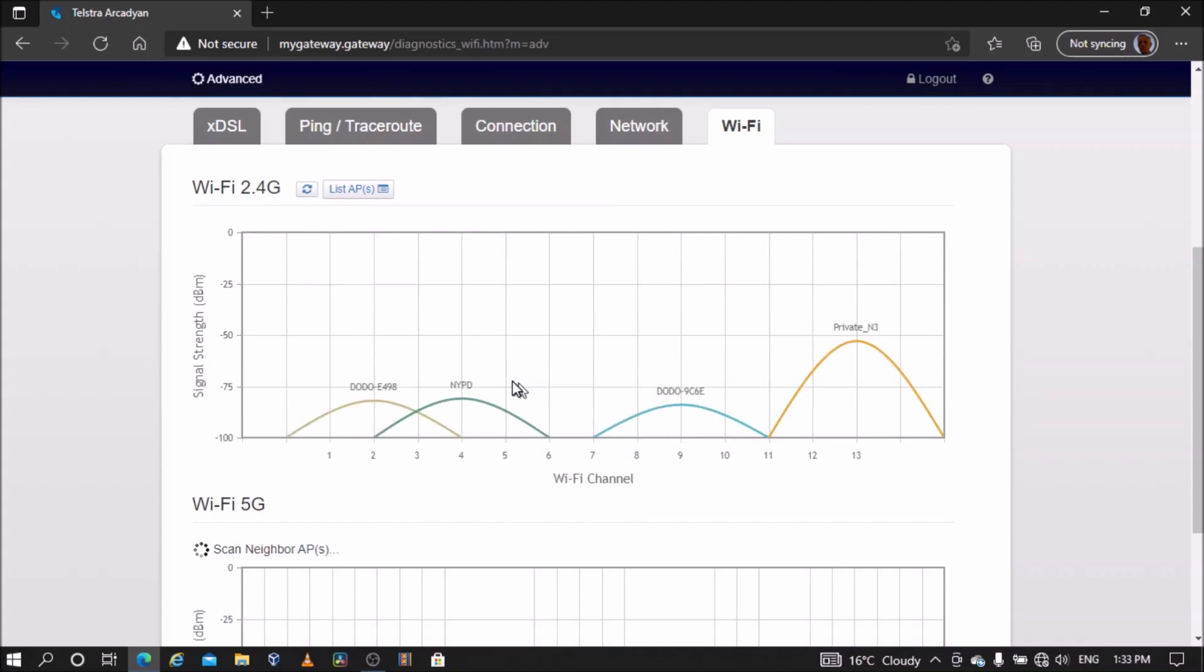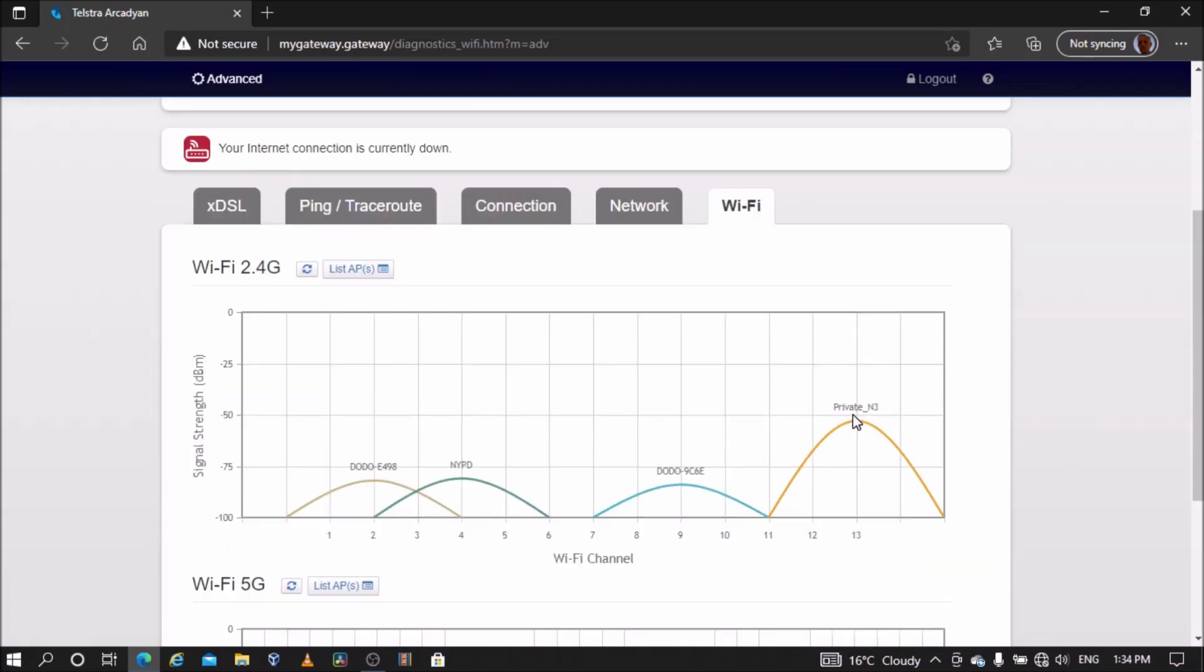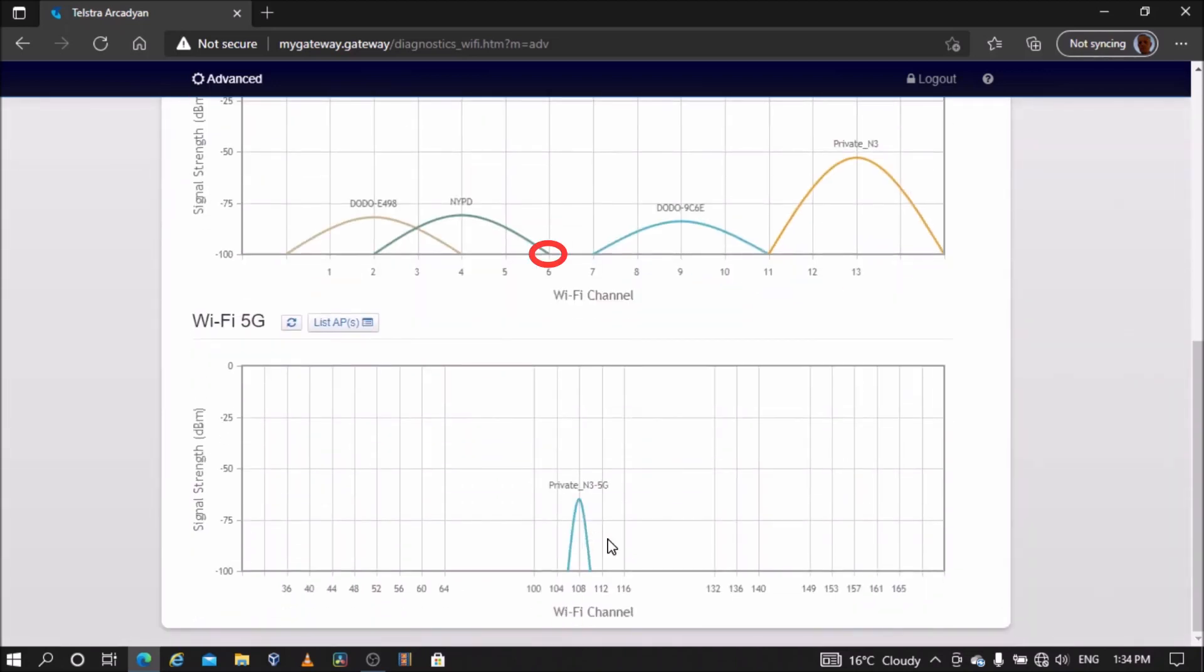Private N3 is the 2.4 gigahertz Wi-Fi network of my main modem. To avoid Wi-Fi interference from local networks, choose a channel that has at least five channels separation from the modem's main Wi-Fi network. I will choose channel 6 for the 2.4 gigahertz Wi-Fi network and channel 36 for the 5 gigahertz Wi-Fi network.